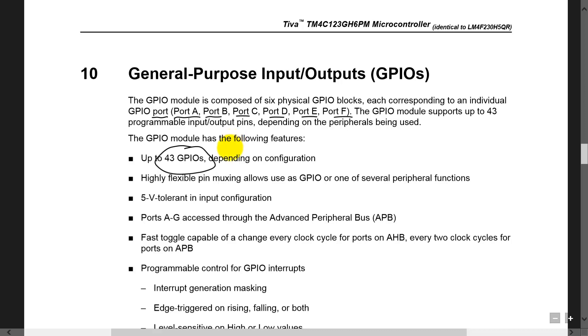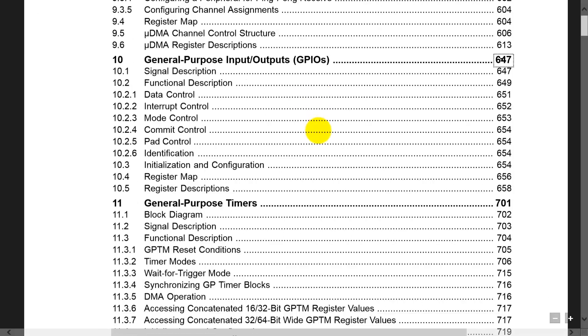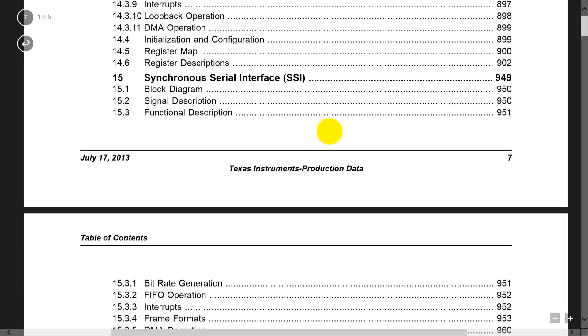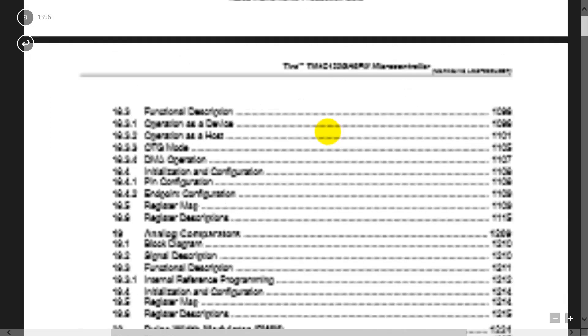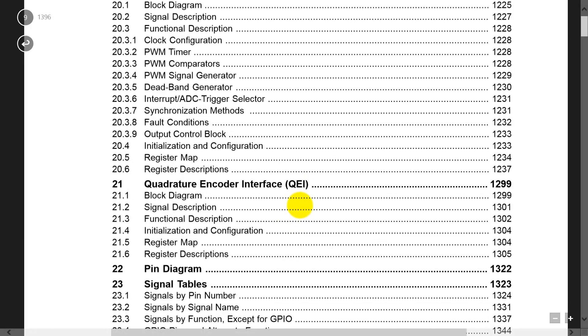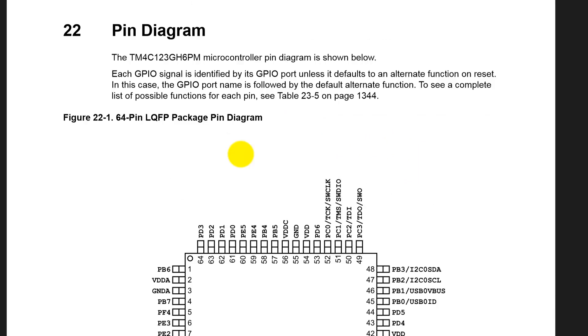One of the questions we might ask is, what's a pin? We go back to the table of contents and look for information on pins. We'll find it in chapter 22. There it is, chapter 22. It should have the pin diagram, so we click on that.